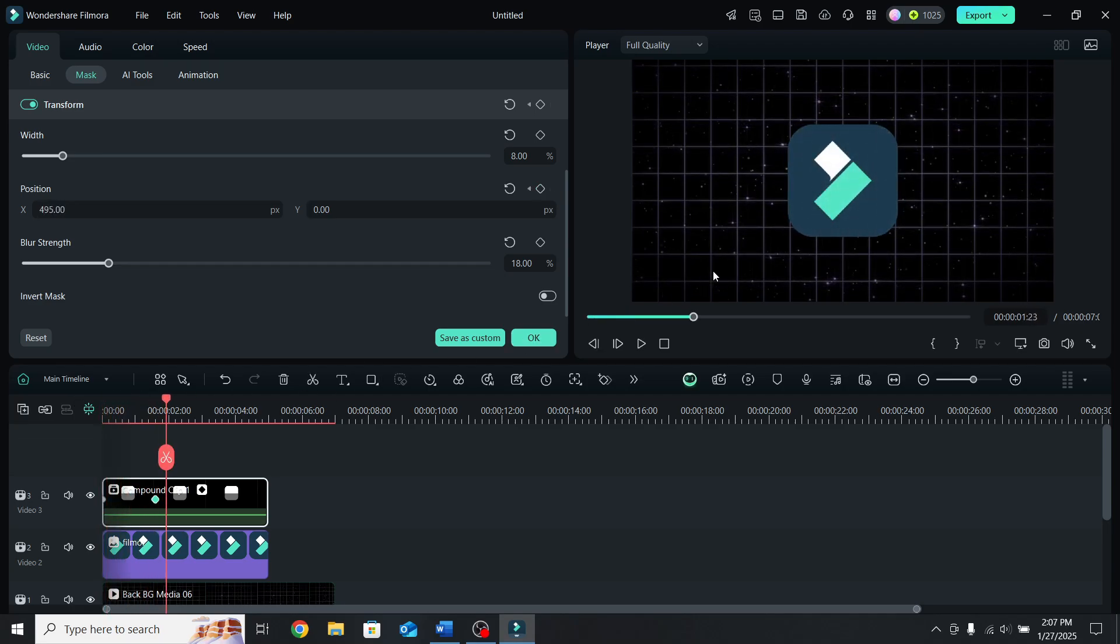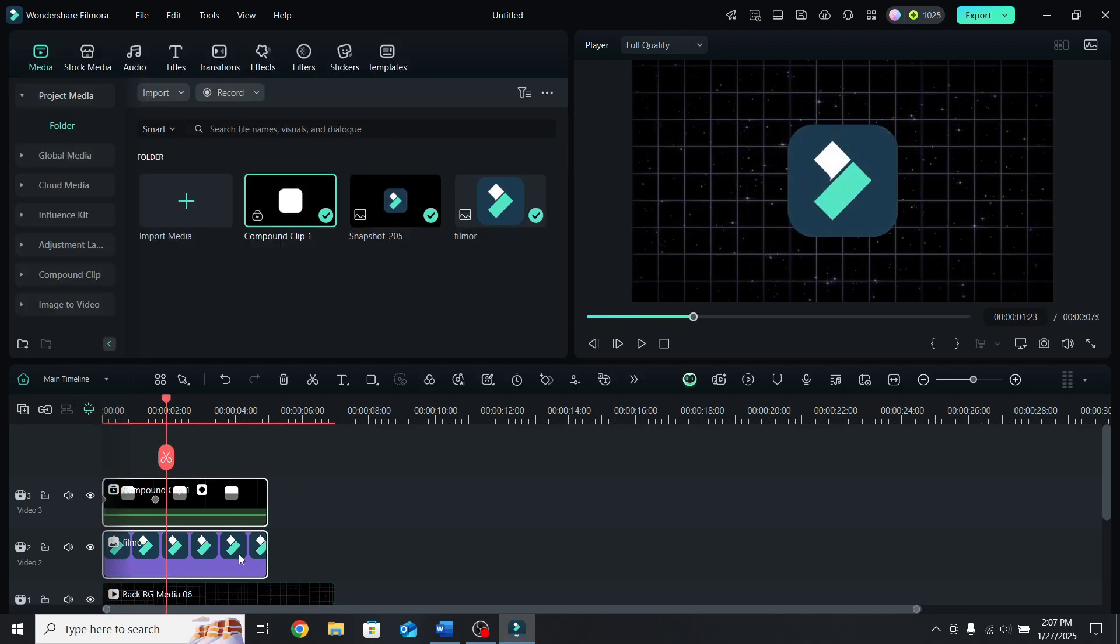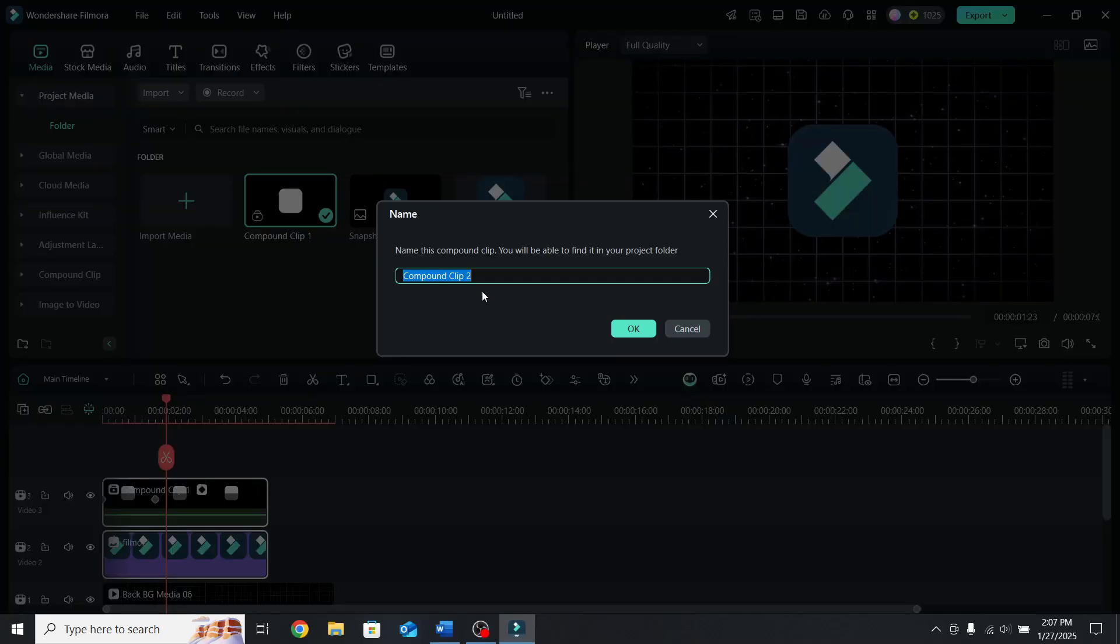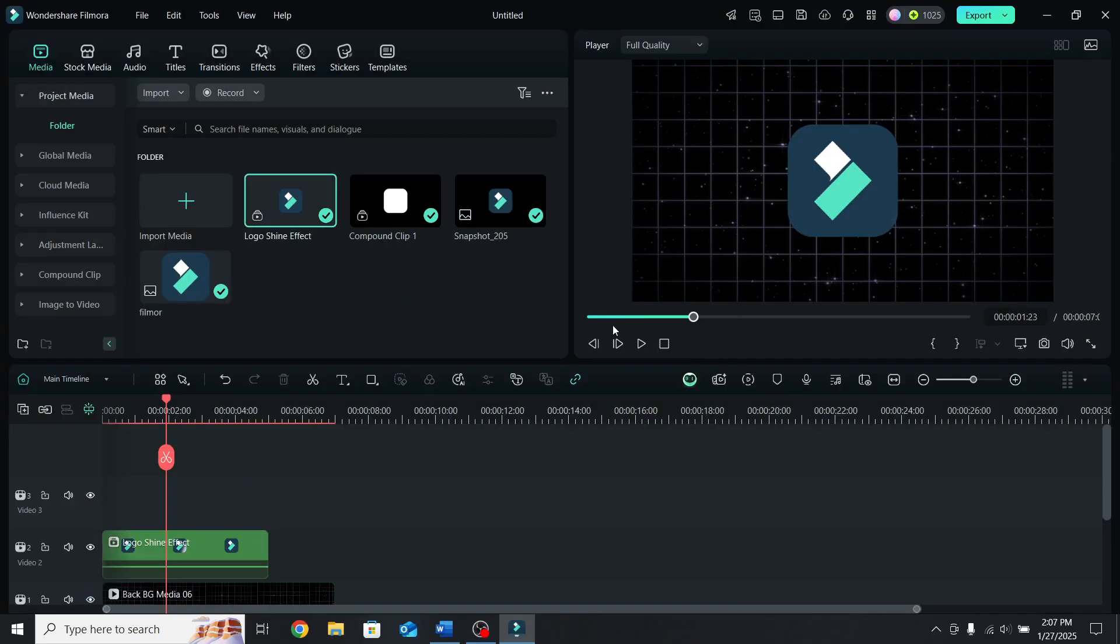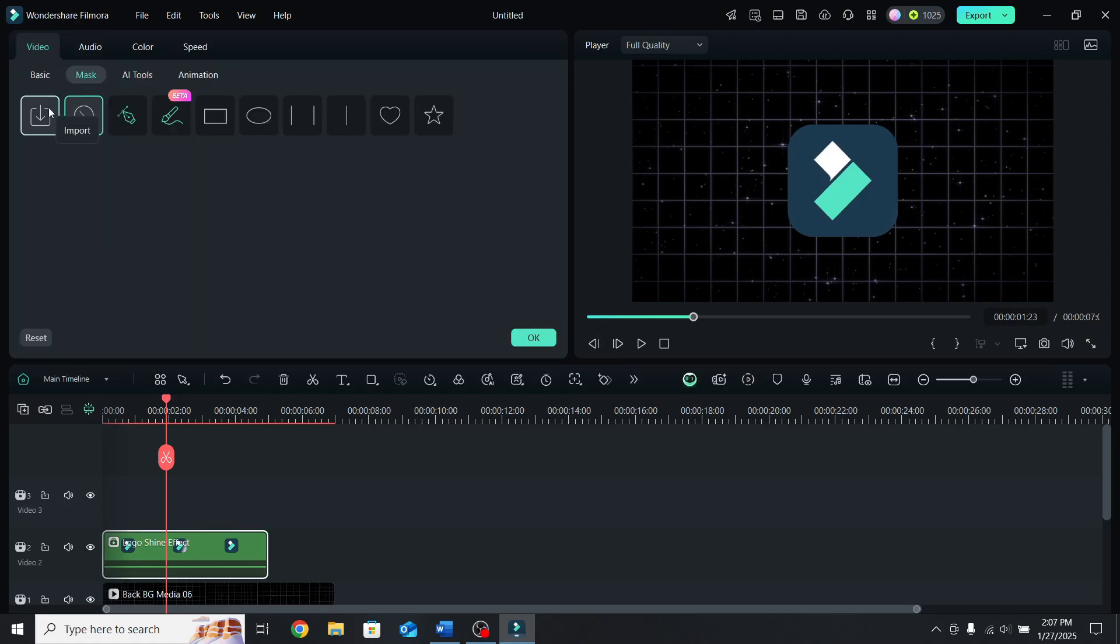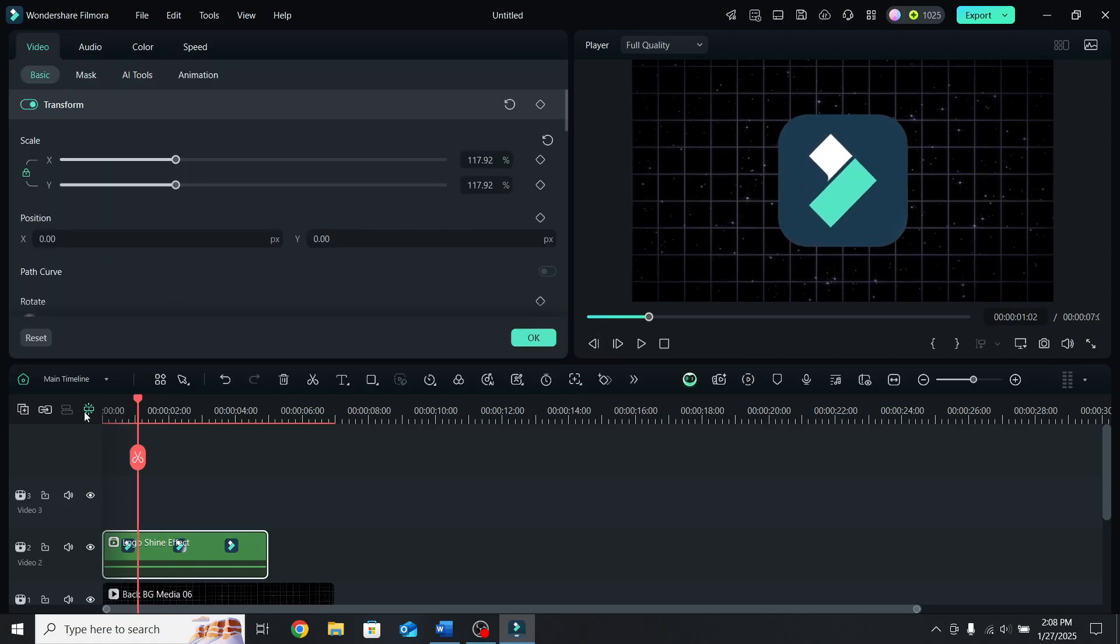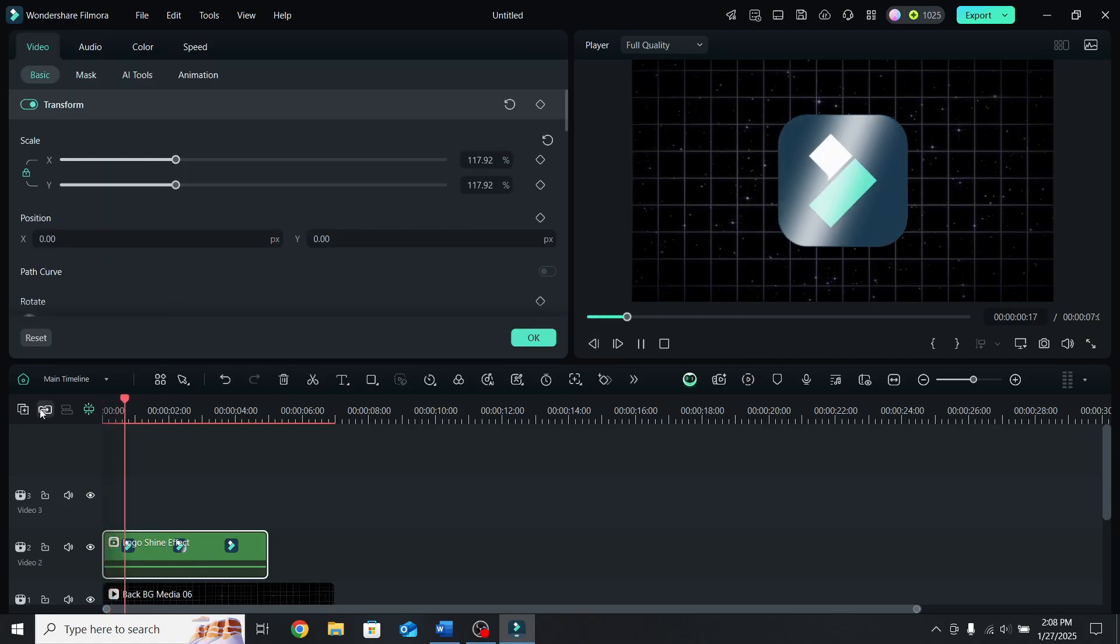If you want to resize the logo and the effect, select both layers, right click on them and go to create compound clip. Let's name it logo shine effect and press OK. Select the compound clip, go to basic and resize it. If you play the video, the effect is there.